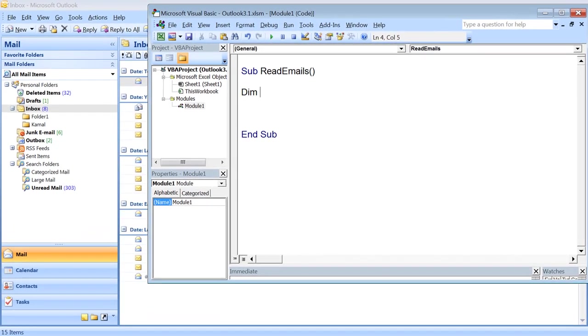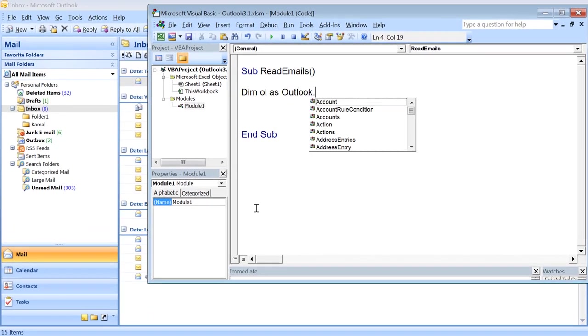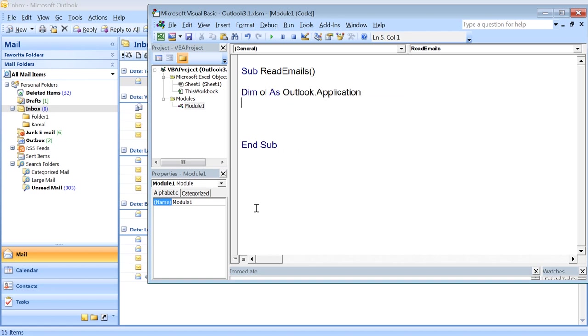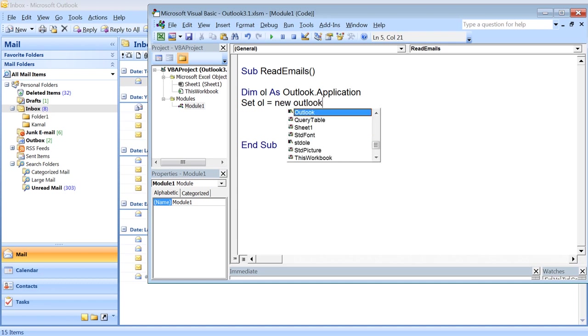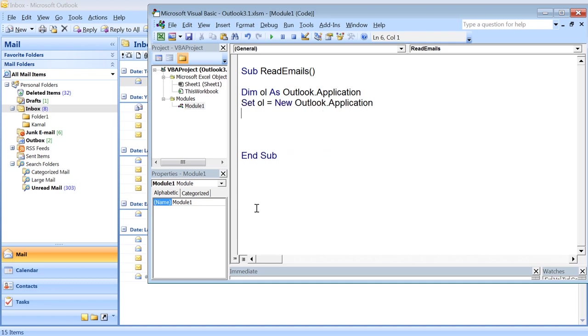Now let's see how we can read emails using Excel VBA and Outlook. First, we need to declare an Outlook application and then launch it using Set ol equals New Outlook.Application.